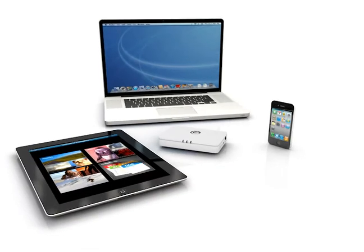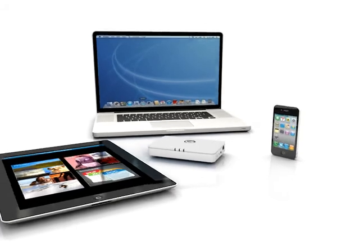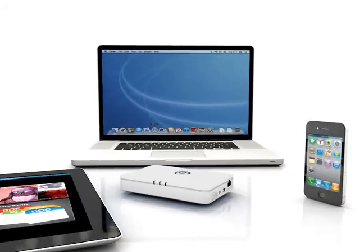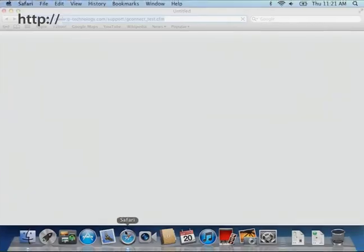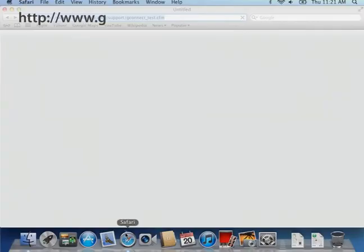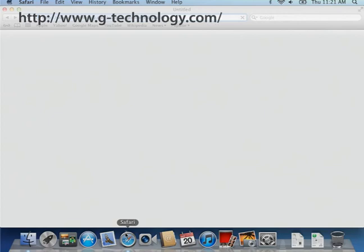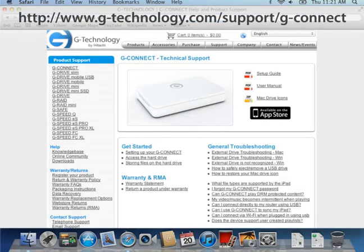Get the most out of your G-Connect experience by visiting us at www.g-technology.com/support/g-connect for how-to videos, tips, tricks and more.